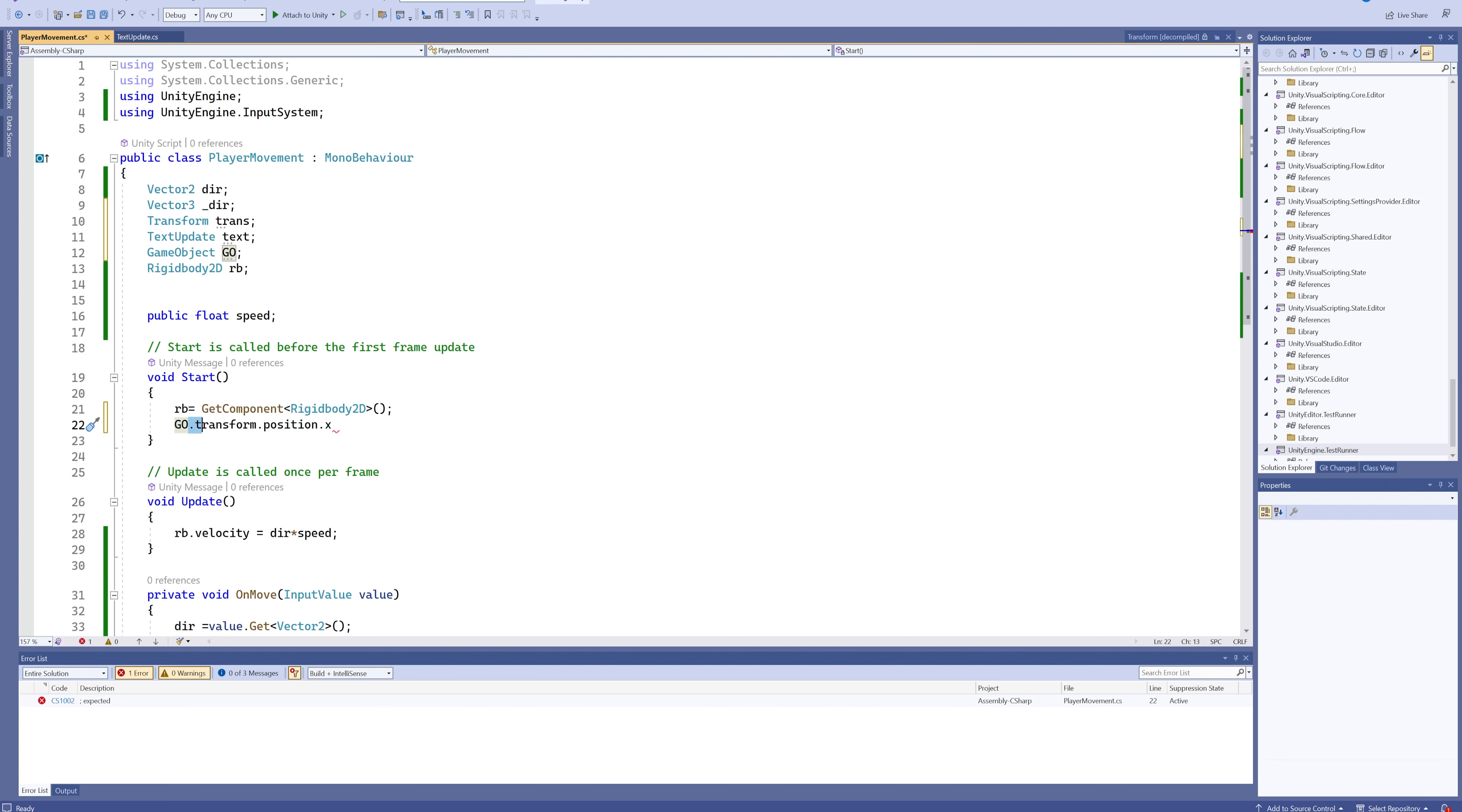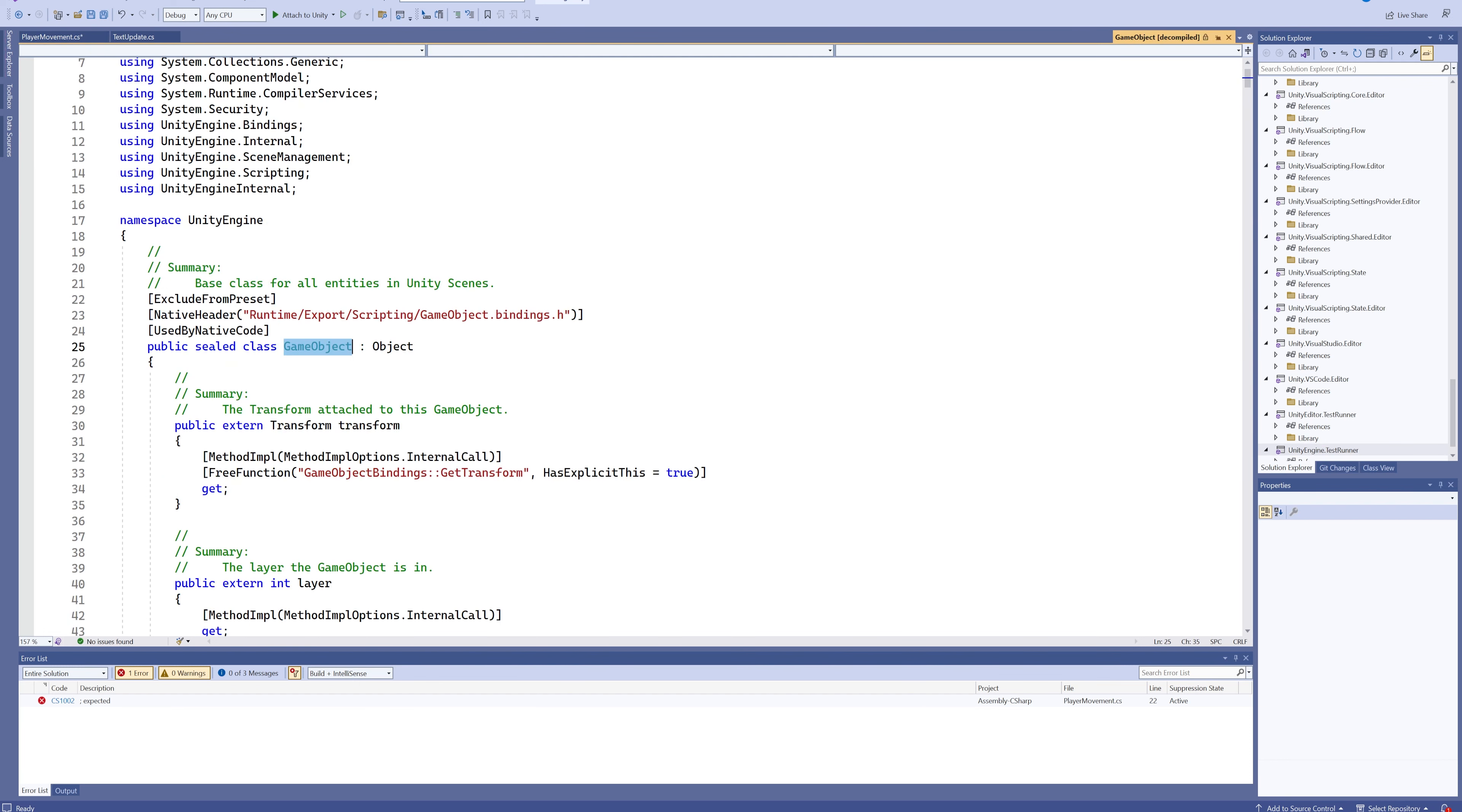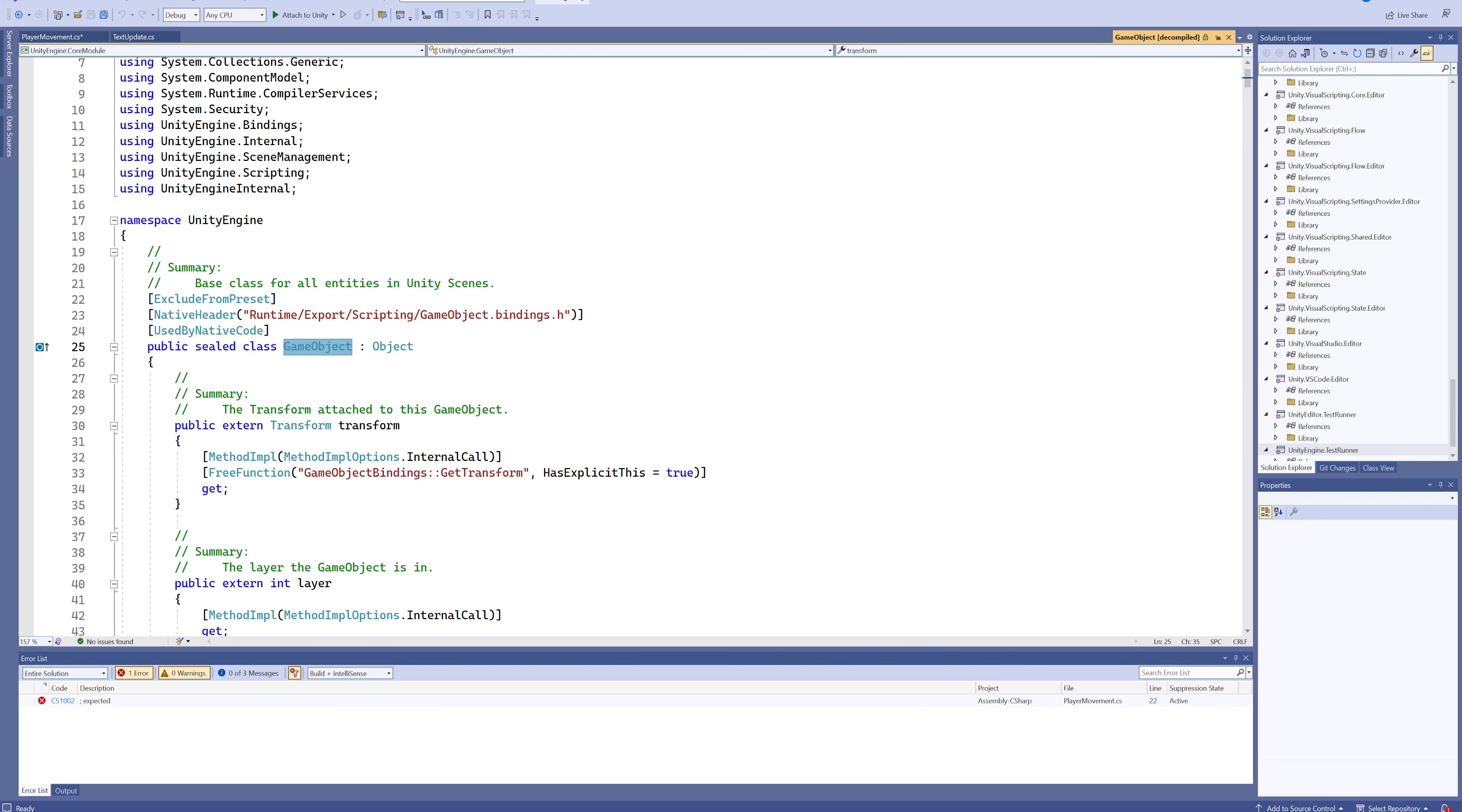But instead, we need to first reference which GameObject it is, then go one layer deeper into its transform, and then from there everything is the same. Because if we go into the definition for GameObject, we can see in the summary it's got a transform.